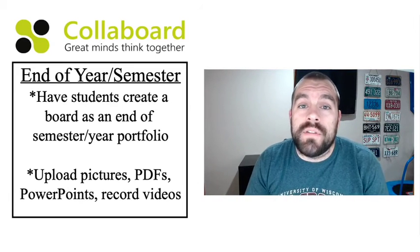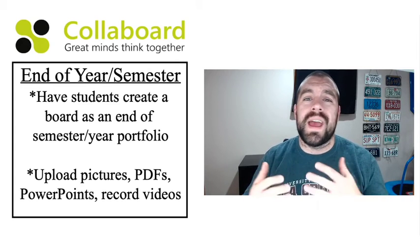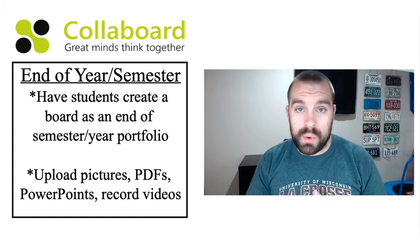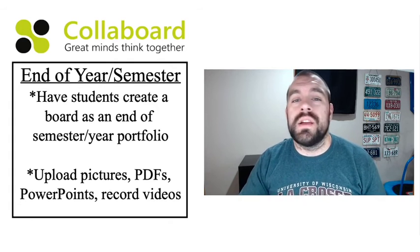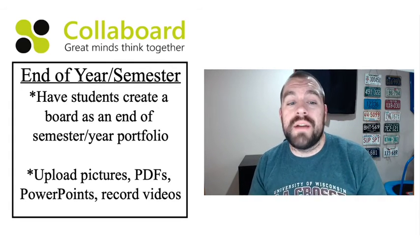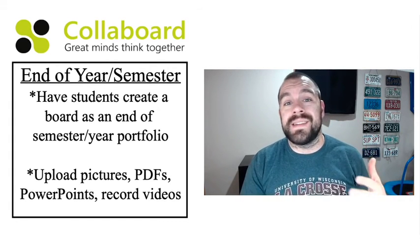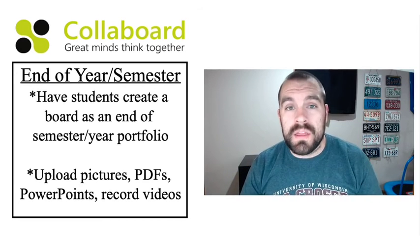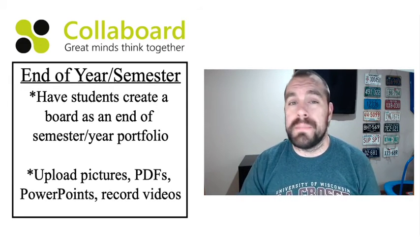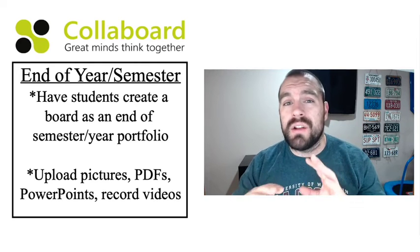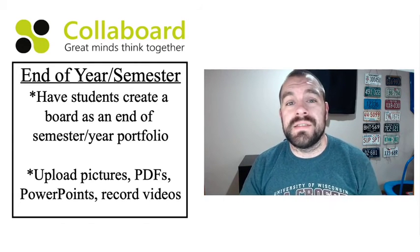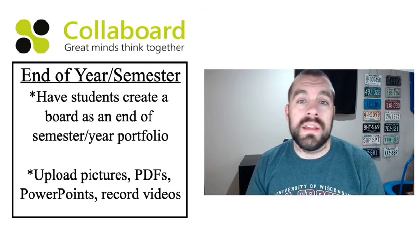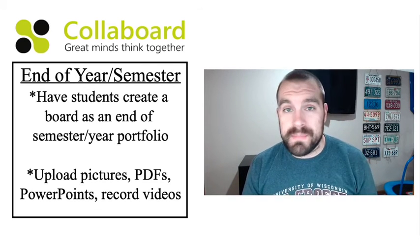The last thing I thought of is you could use Collaboard but you could have the students creating the boards instead of you being the one creating the board. So at the end of the year or at the end of the semester you could have the students create a board as an end of the year portfolio and they could be the ones uploading pictures and PDFs and PowerPoints and recording videos and all of these things to show you and support the learning that has happened all throughout the semester.